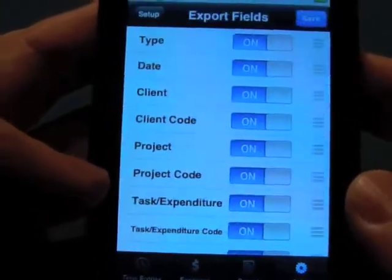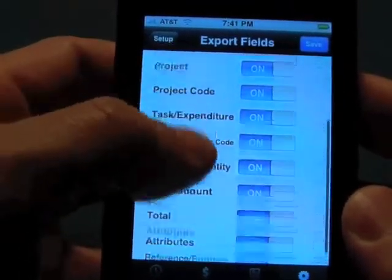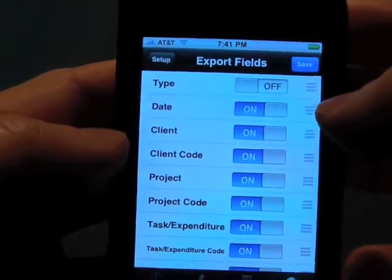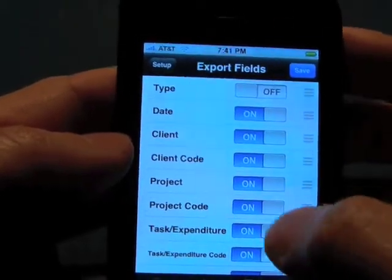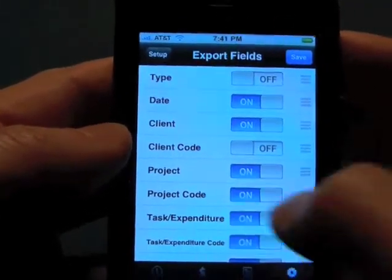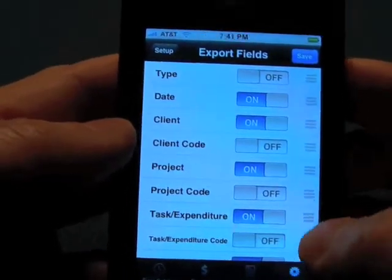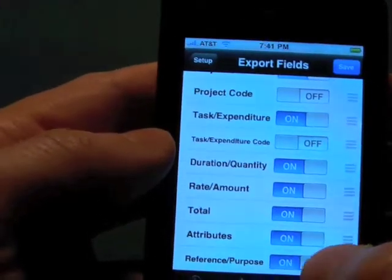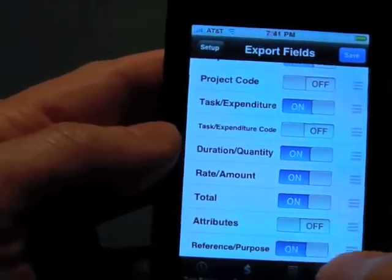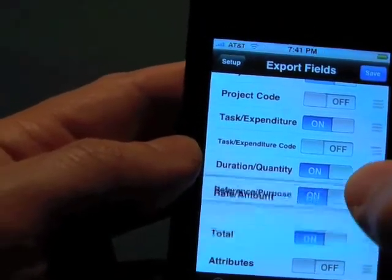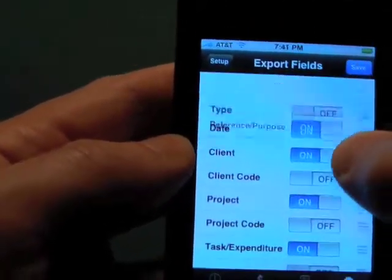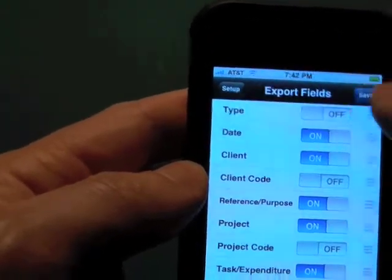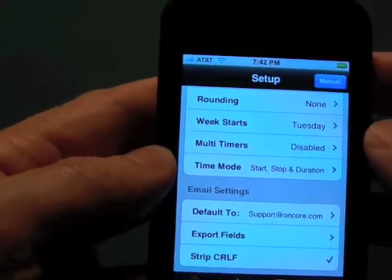The last part is export fields — these are all the fields we have in the database, and you can turn them on or off. The type is the time entry or expenditure. Let's say we don't want to see that, and we don't want to see the codes because we're not using those, and we don't want to see the attributes. Let's say we want the reference purpose, but we want it up above right after the client — so that puts the description right after the client.